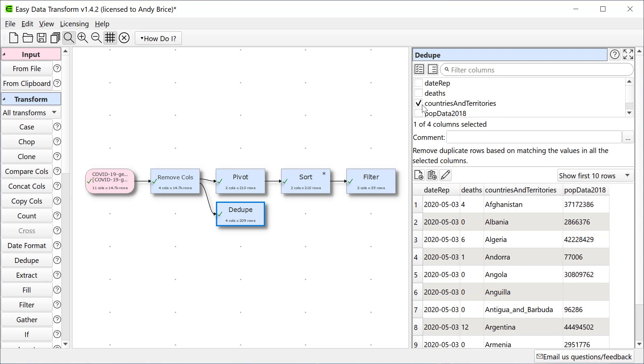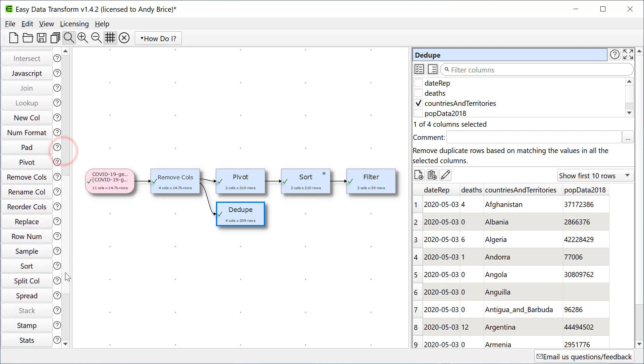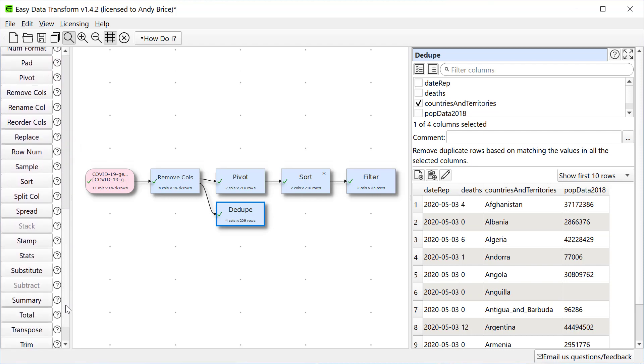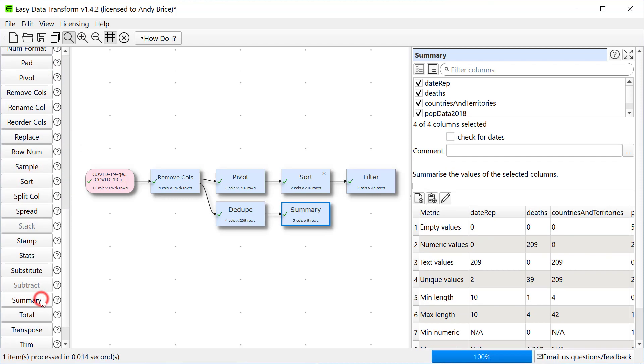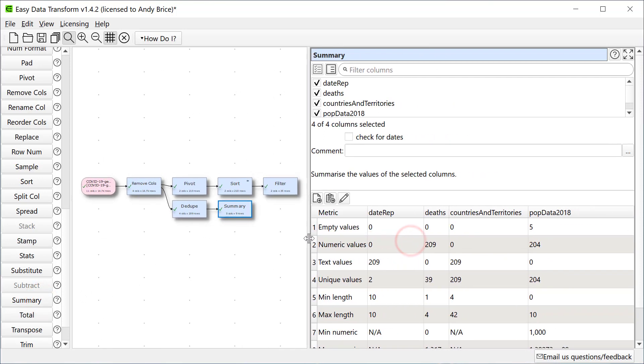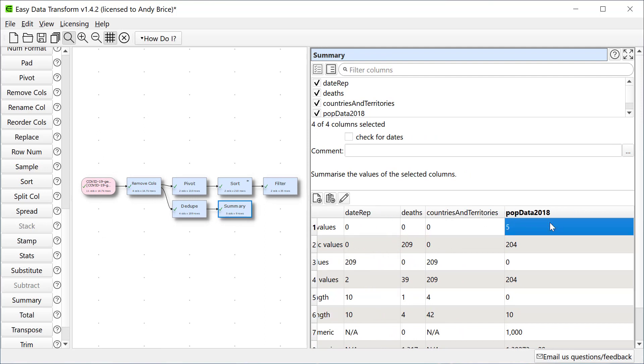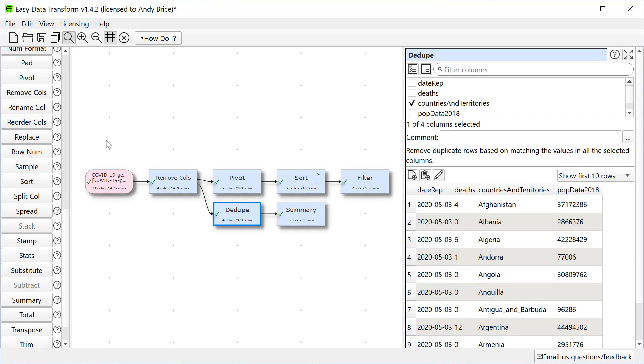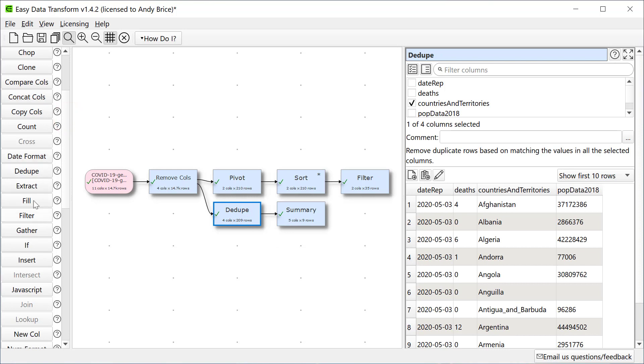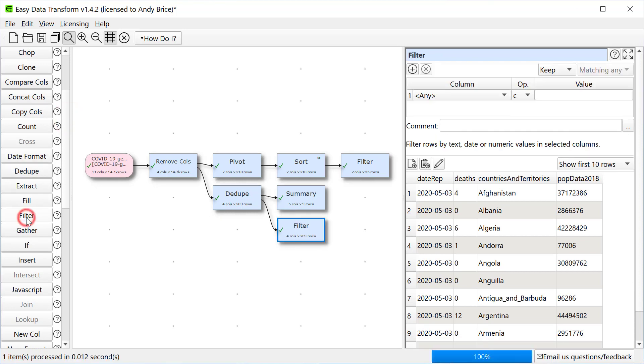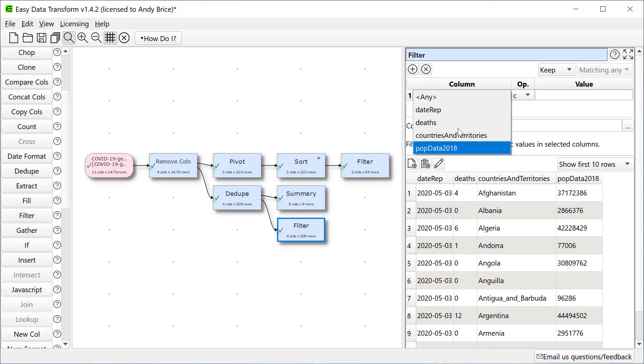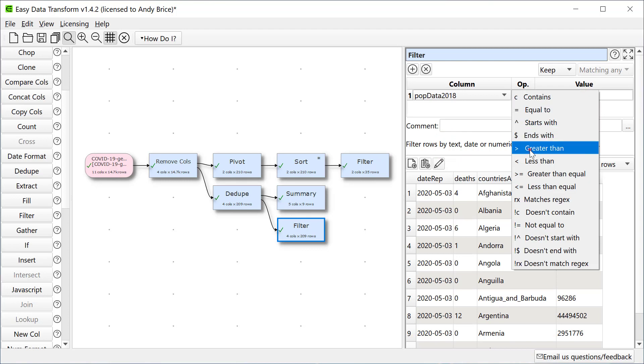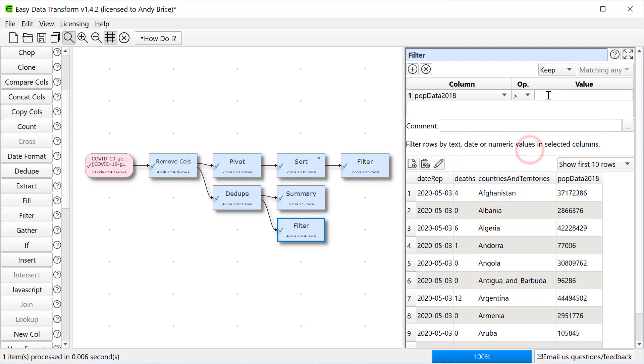Let's have a quick look at a summary of this data. We can see that some of the population fields are empty. Let's remove rows with empty population fields.